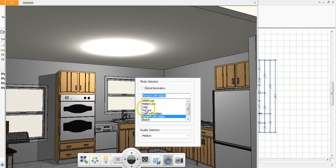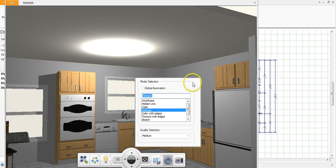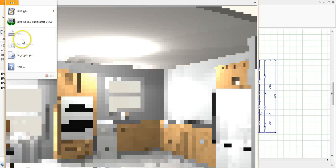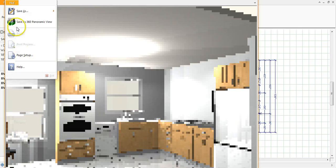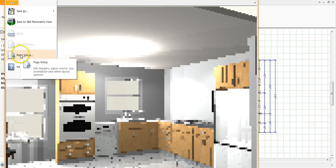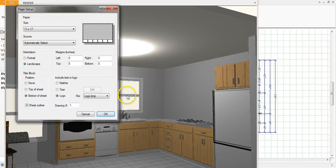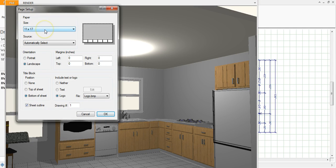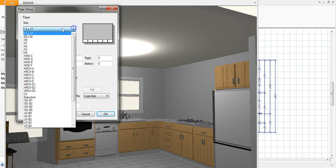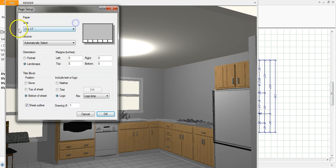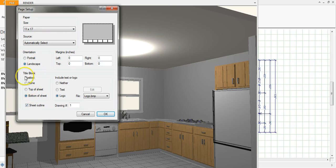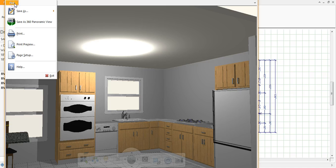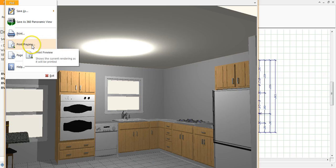And then once you have it set up to how you want it, you can come up here and you can do your page setup and your print preview and your print. So you could start with your page setup and make sure it's at 11 by 17, make sure it's in landscape format. If not, use your pull-down and find the correct paper size, landscape format. Title block always at the bottom of the sheet. You can add margins if you want any margins and then just click OK. Once your page is set up you can do a print preview and then print.